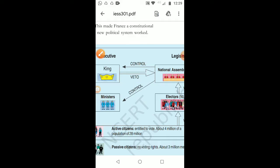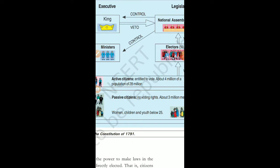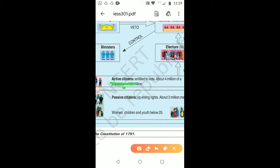Now, who were the voters? Today we have universal adult franchise — any citizen above the age of 18 can vote. But in France it was not so. There were active citizens and passive citizens. Active citizens were those who could vote directly; passive citizens were those with no voting rights. Passive citizens included women, children, and youth below the age of 25.